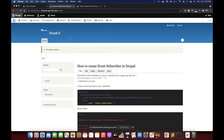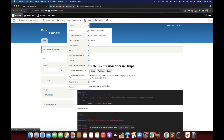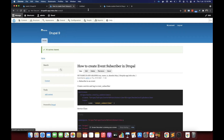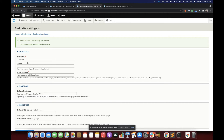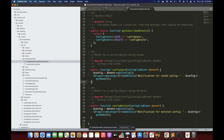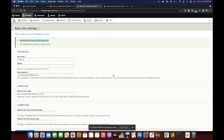Let's save a config and test if our event subscriber is working. This is a basic site settings config. After saving, you can see a 'notification for saved config' message appearing, which is coming from our configSave function. So this is working.